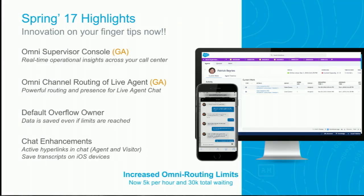I'm really very excited about the two GA features we are doing for Spring. With Omni Supervisor, we are giving our customers and contact centers the ability to take real-time decisions with real-time data — whether it's agent availability, how many items are pending in a queue, or just looking at what your agents are currently working on. That's all possible with the new Omni Supervisor console. Moving to Omni Channel routing for LiveAgent, this is one of my favorites. We just onboarded LiveAgent, and the live agent chat transcript object is now part of that routing.